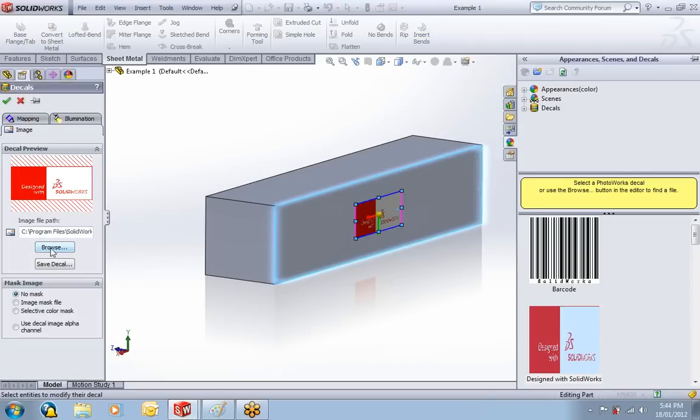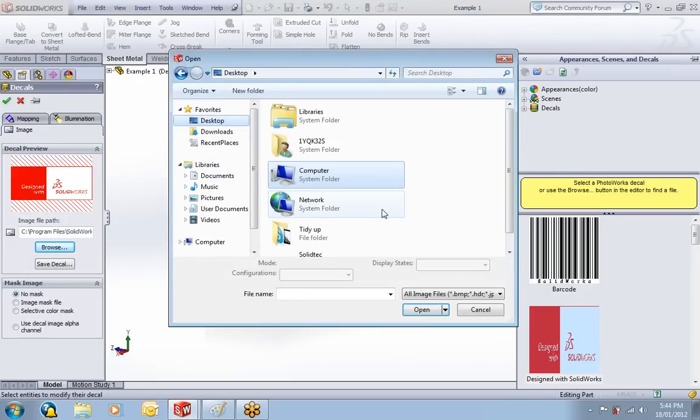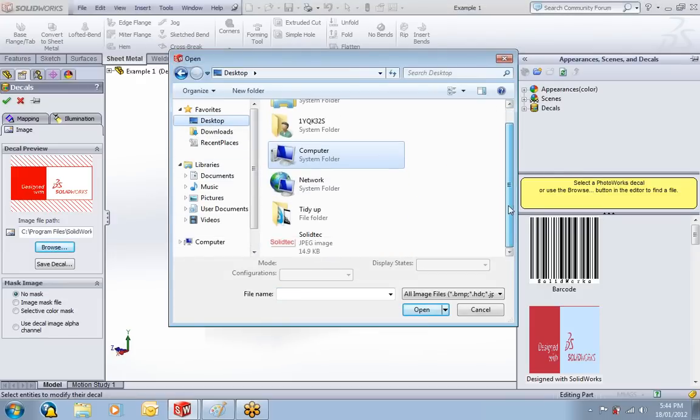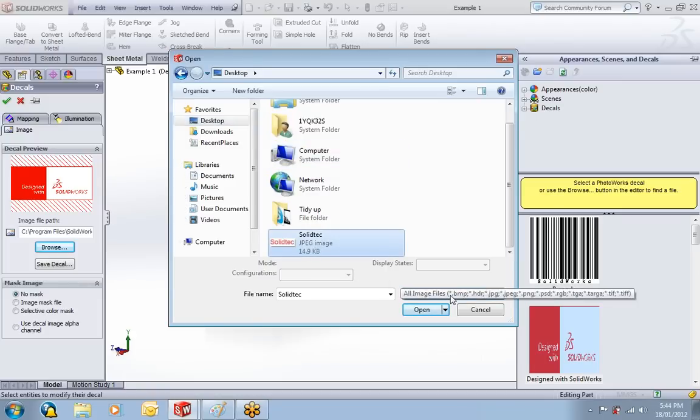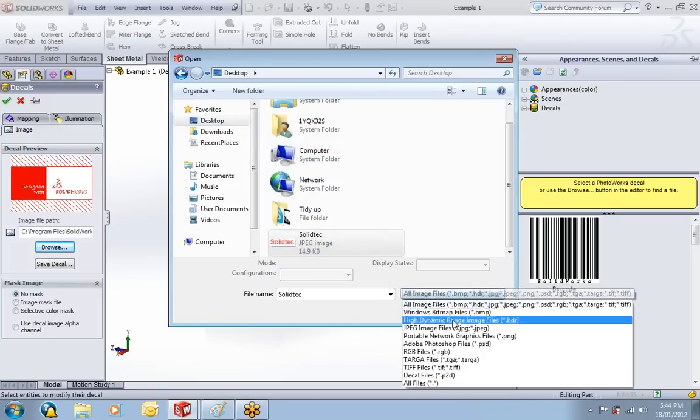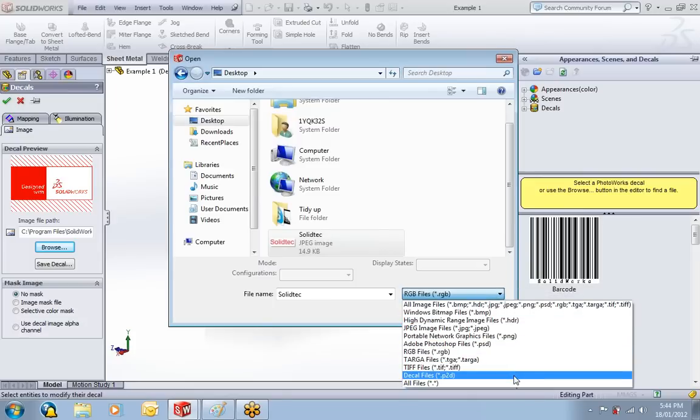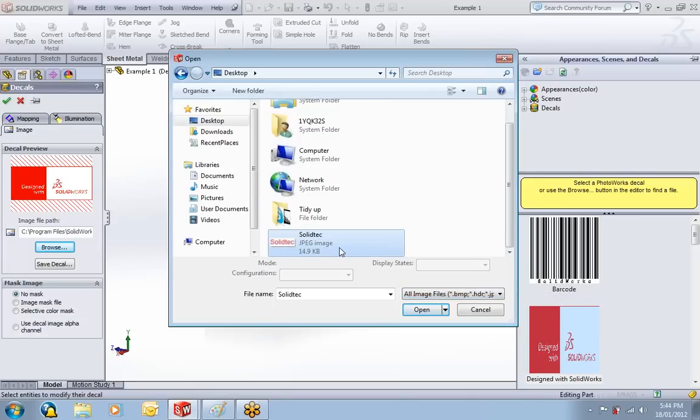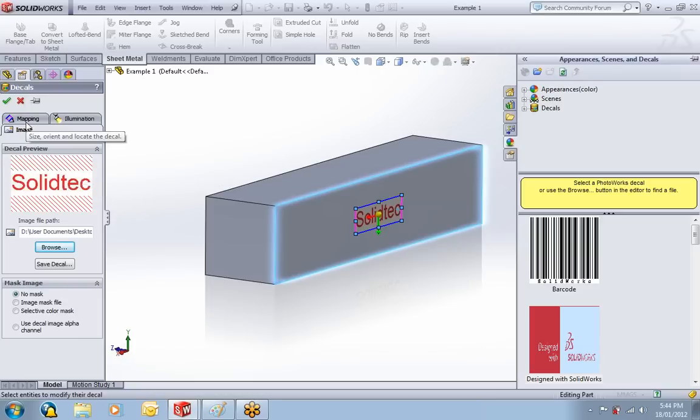Then you can browse and find the decal that you want to use. My one is on the desktop, the SolidTech JPEG image. I'll just also show you all the files that you can use, the file types you can use for these decals. So my SolidTech logo comes in there. That's my image that I've chosen, a little preview of the decal. The other tabs are Mapping and Illumination.